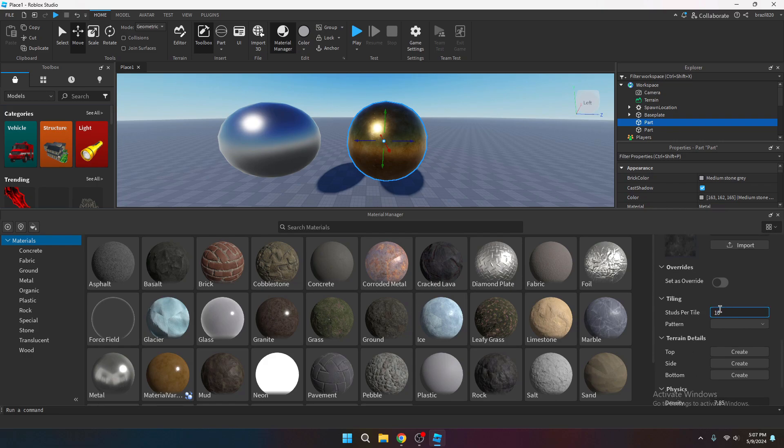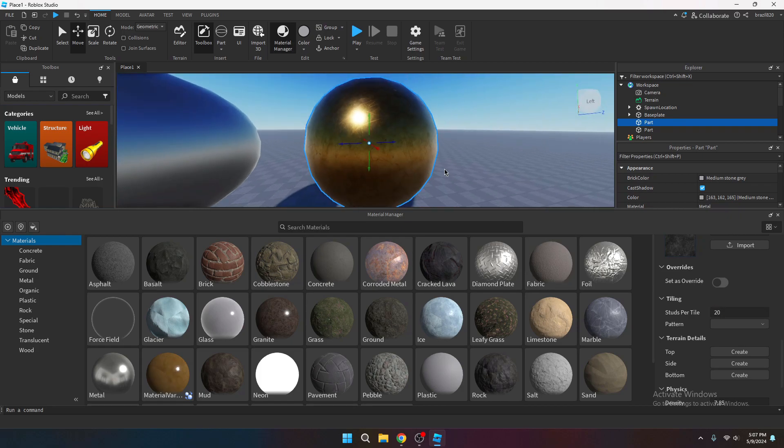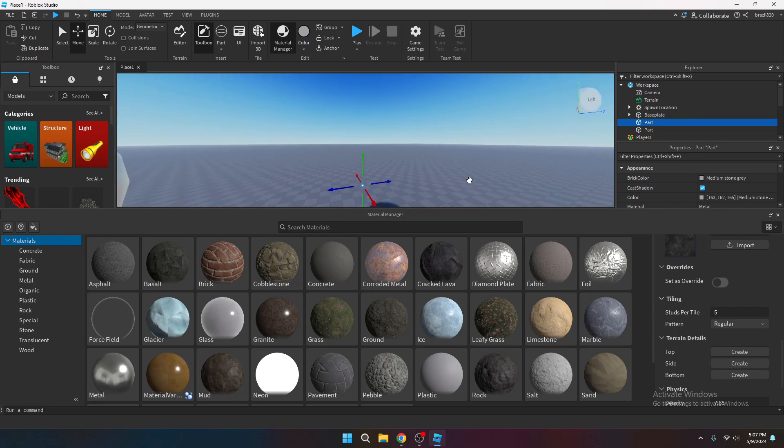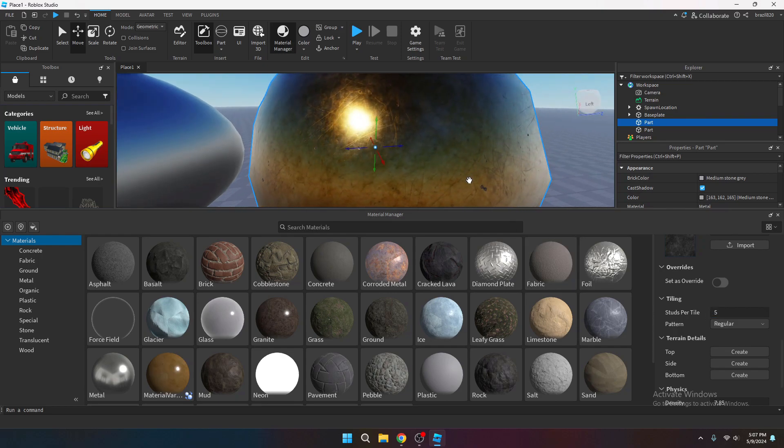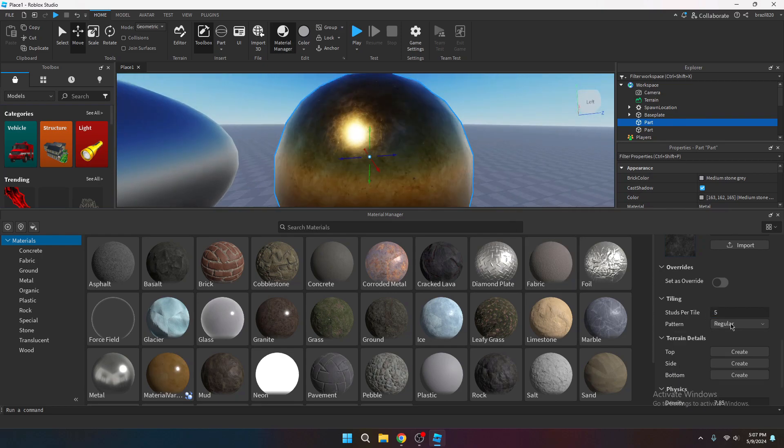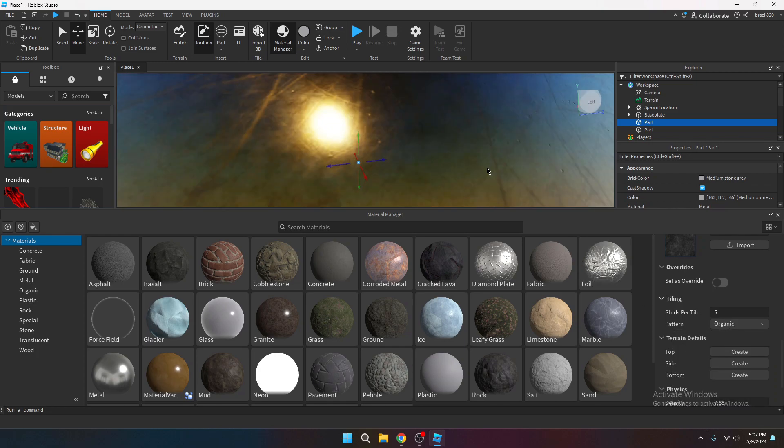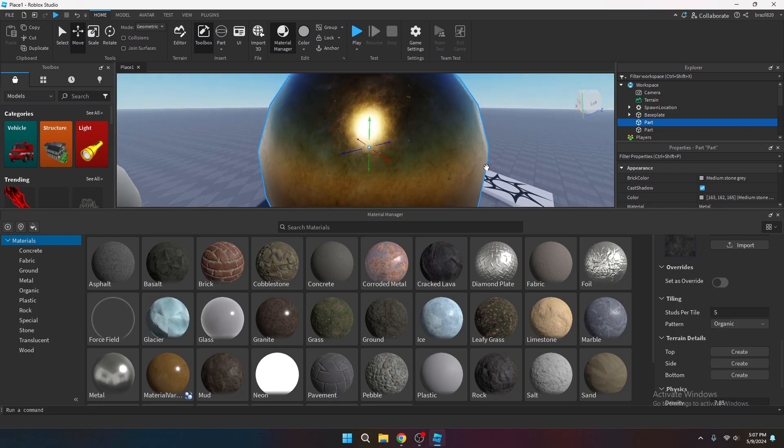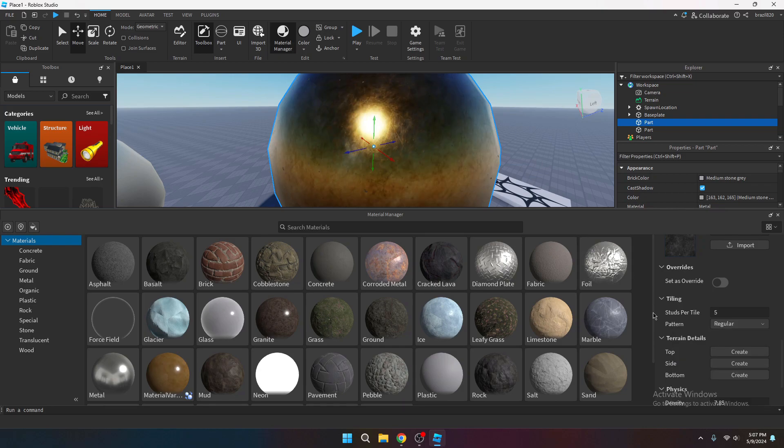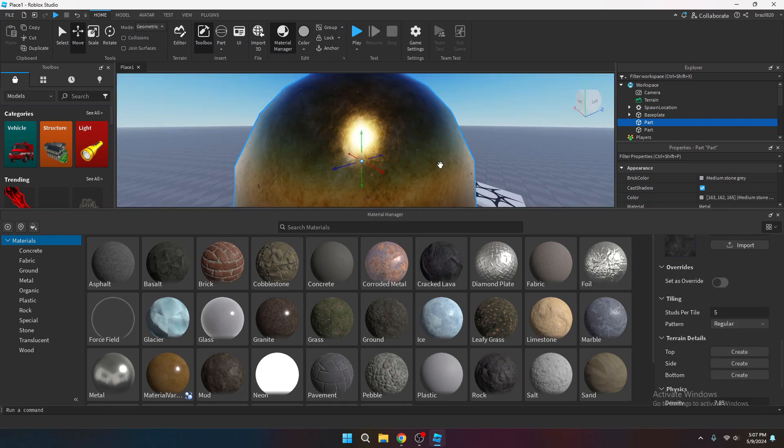You can go studs per tile. This is how you scale it. So you can make it bigger or you can make it smaller. In case you need to make it bigger or smaller. And the pattern is you want to select organic, which kind of mashes it a bit together to make it look more organic. You won't need to use organic all the time. Just most of the time you're going to want to use regular. But if you feel you need to use organic, then go ahead and use organic.